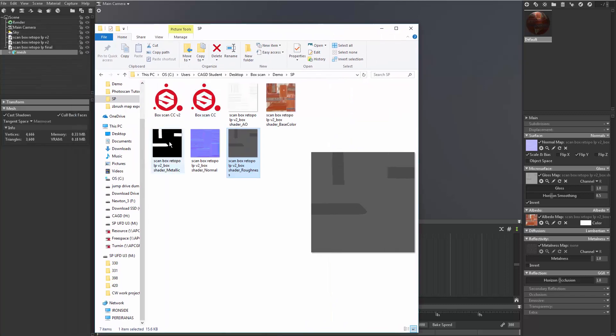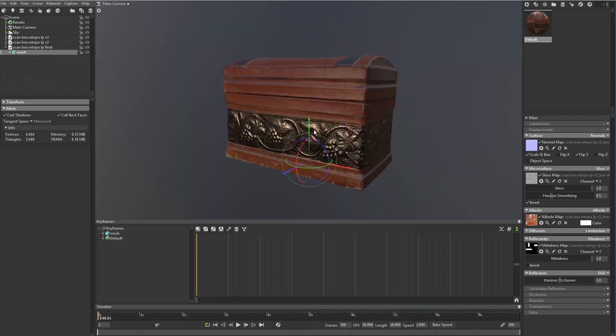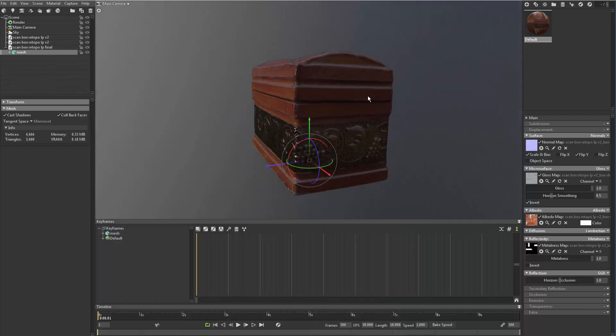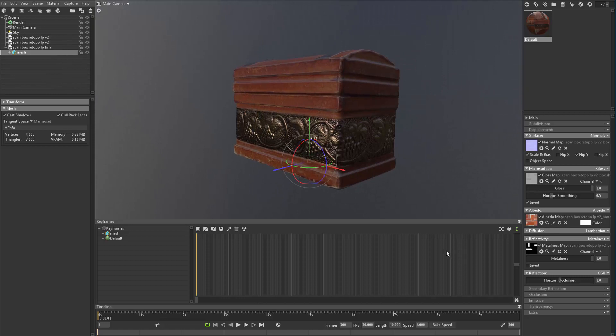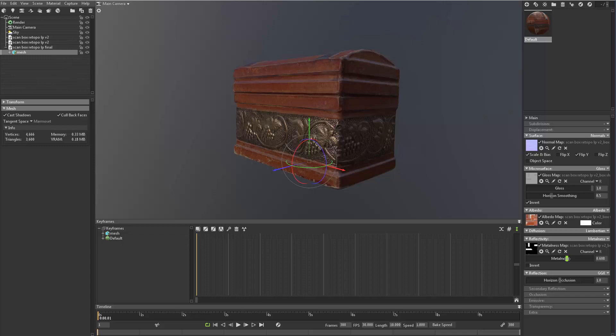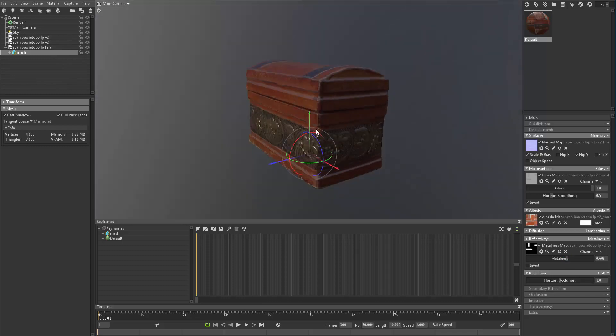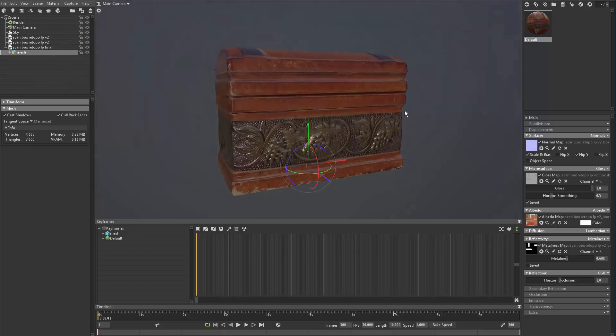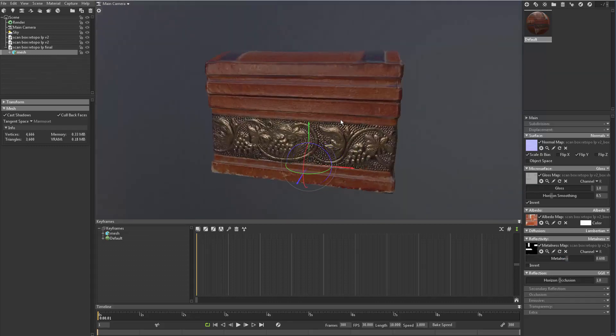So we're just going to take this metallic map, drop it into the thumbnail, and there it is. Now it's a little strong, so there's a little slider. So we can just dial that back to about 0.6 or so. It should give us a pretty good result.